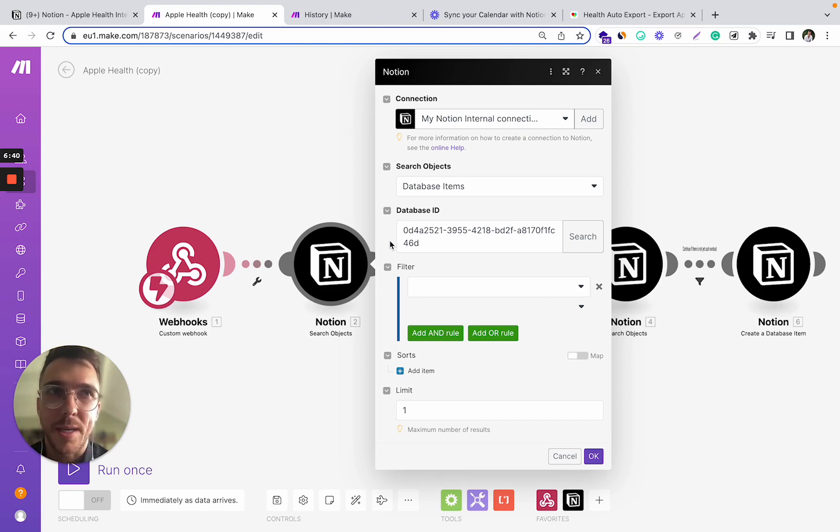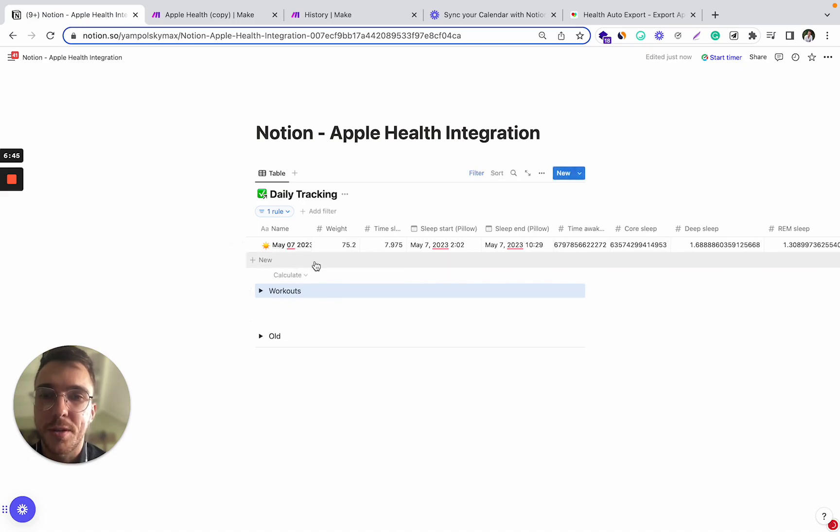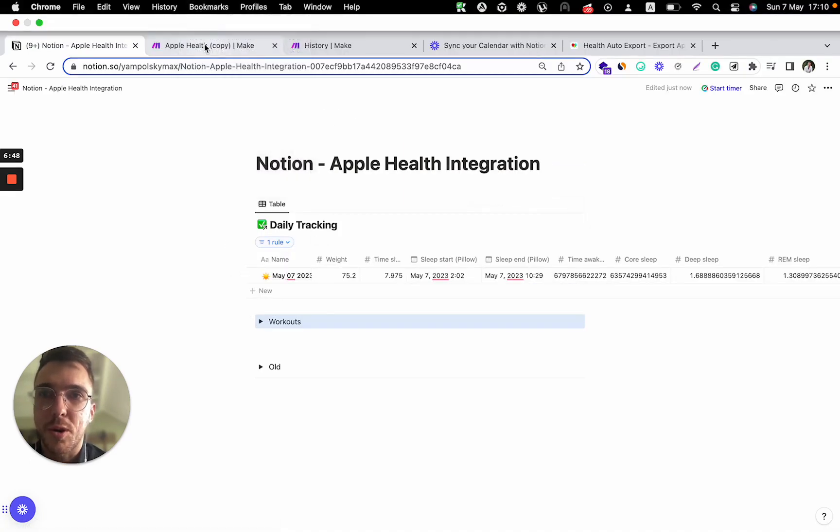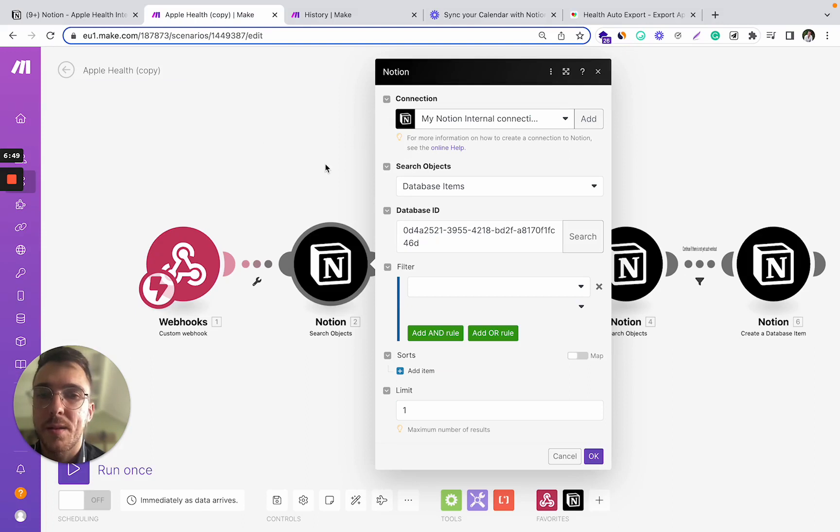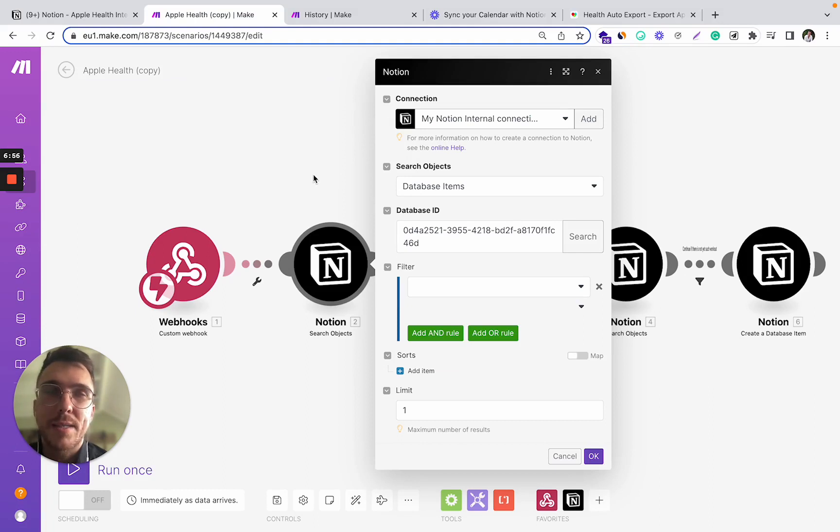And the latest available object is by default the one that has the most recent date. So it's the daily tracking item for this day, for today.